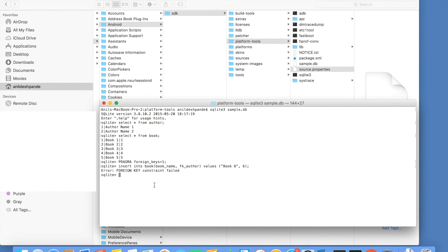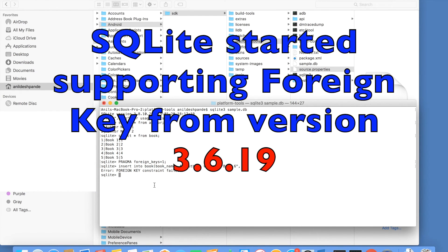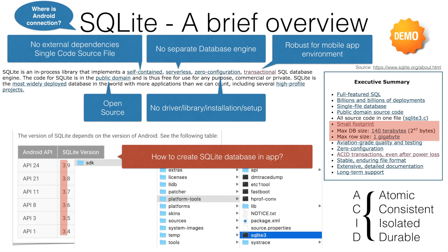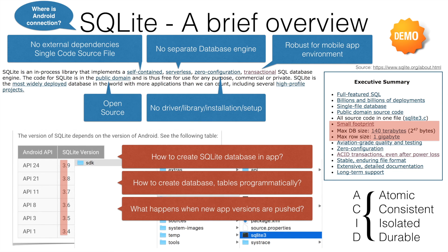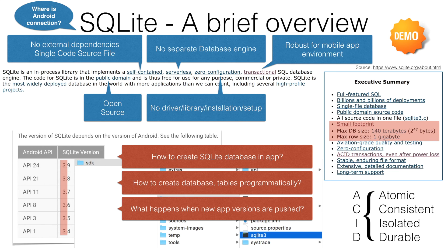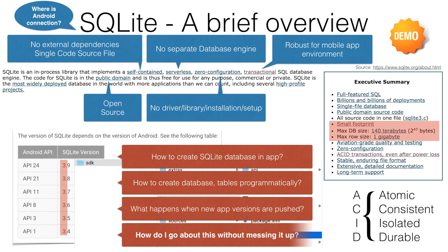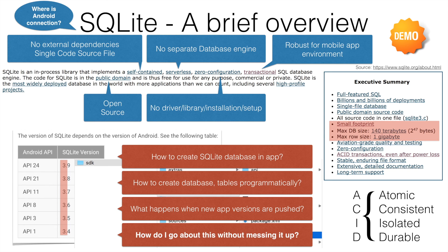After having had a look at the SQLite demo, our main concern here from the Android perspective is how to create a SQLite database in the app, how to create the database and tables programmatically. What happens when the new app versions are pushed? How the versioning of the application is going to have the impact on the structure of the database? Most importantly, if I can put it in a nutshell, it's all about how do I go about this without messing it up? And that is what we will be discussing as a part of our next video.